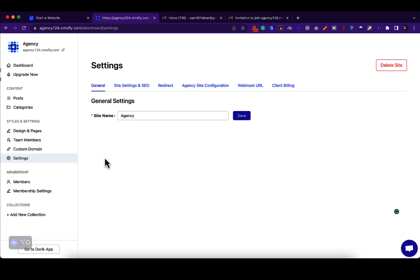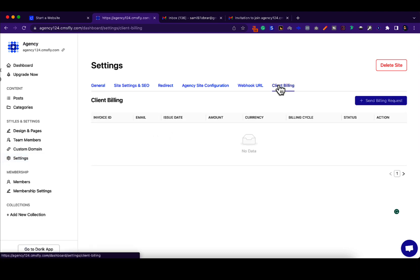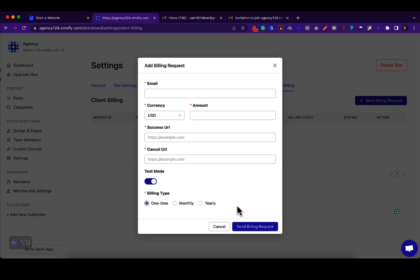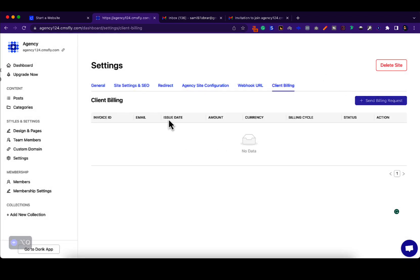Now here's some additional stuff that an agency owner can access. You can bill your clients directly from your dashboard. You can send them a billing request. I'll make another video on client billing later, but for now this is just about how the agency sites work.